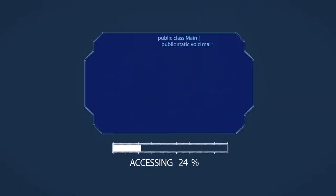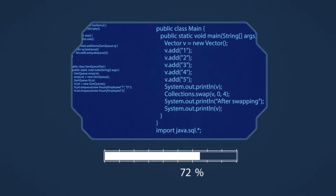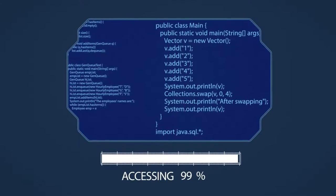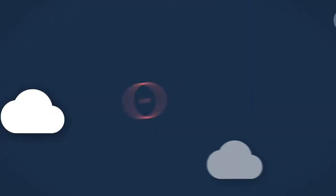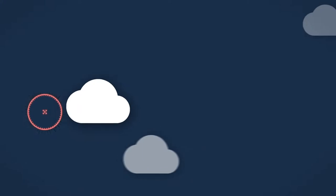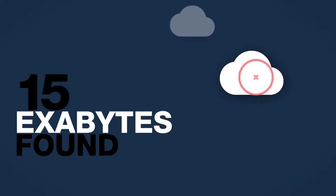Then there's cybercrime. It has become a bigger business than the trade of illicit drugs. Due to the enormous amount of data stored on cloud servers, they are a target that's hard for hackers to resist.